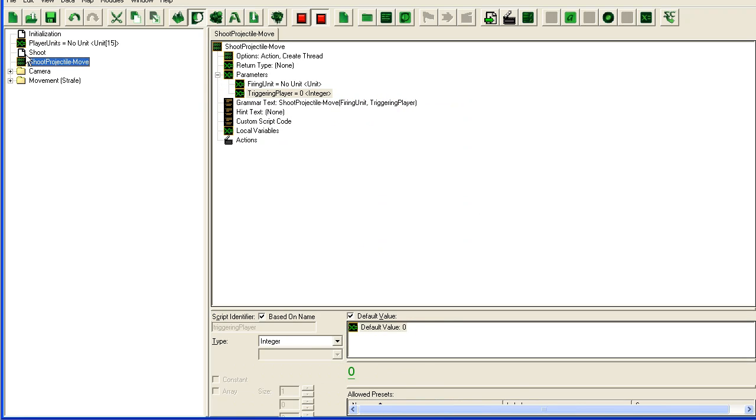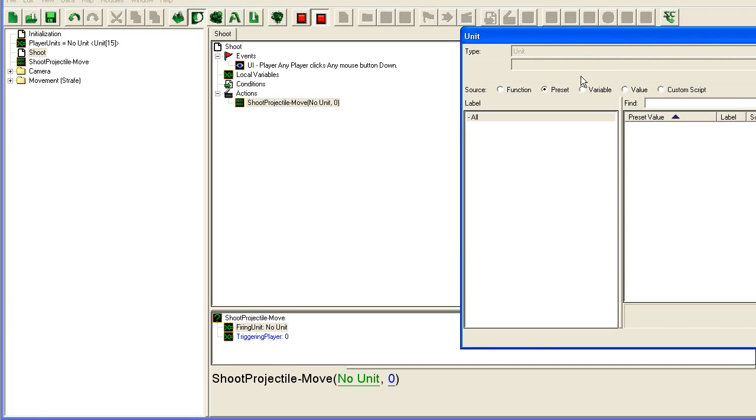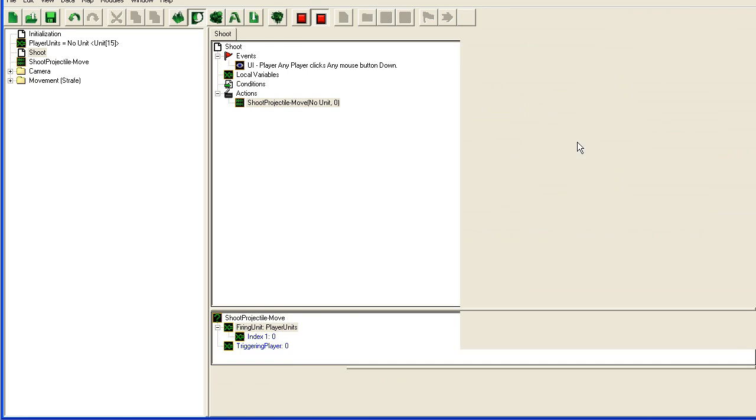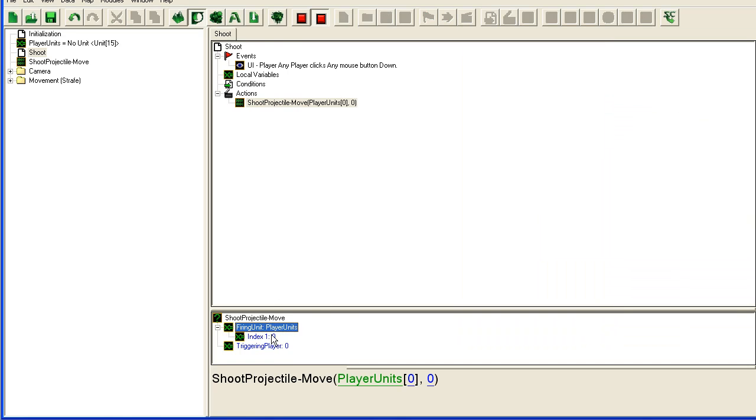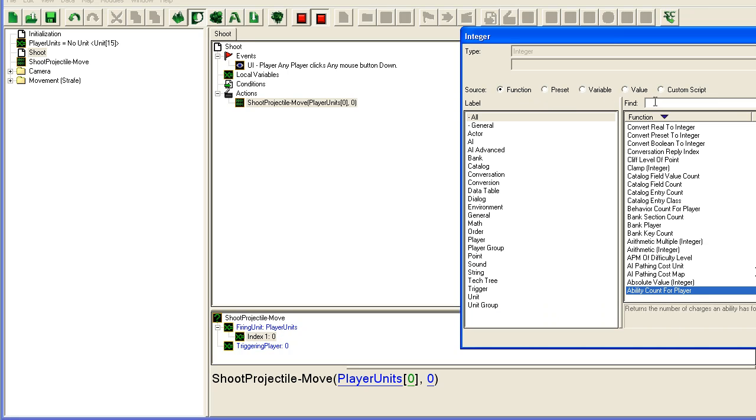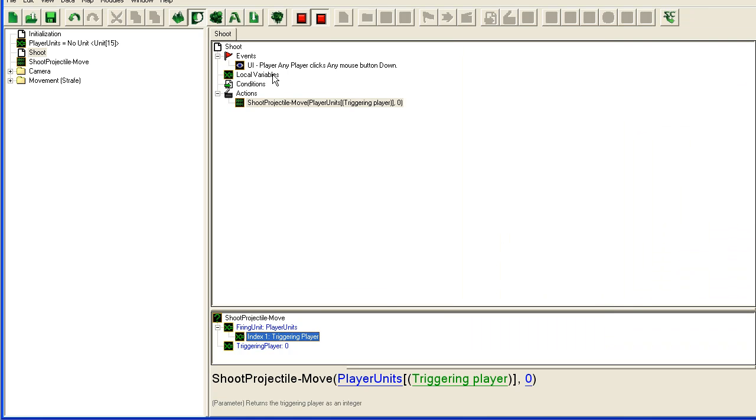So in shoot we're gonna take firing unit, take a variable player units index triggering player. That will be the player that clicks the mouse button.